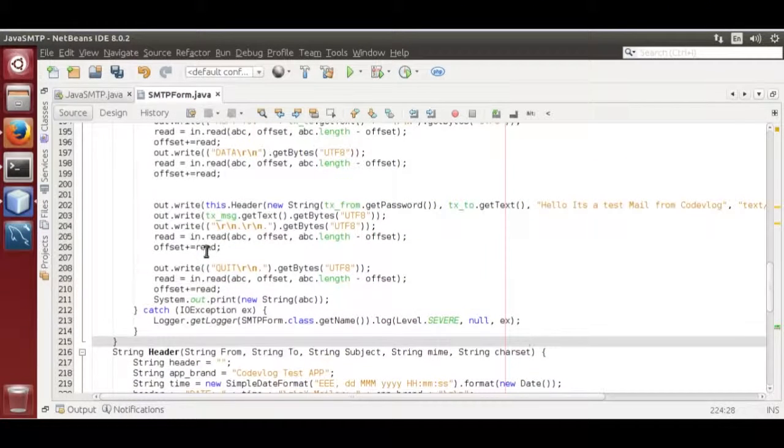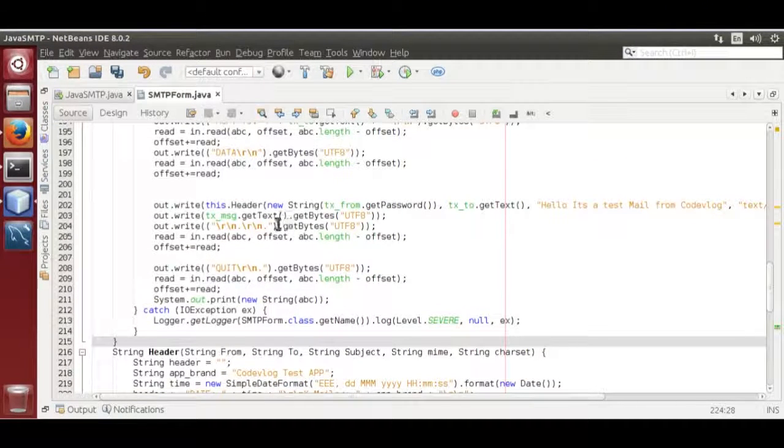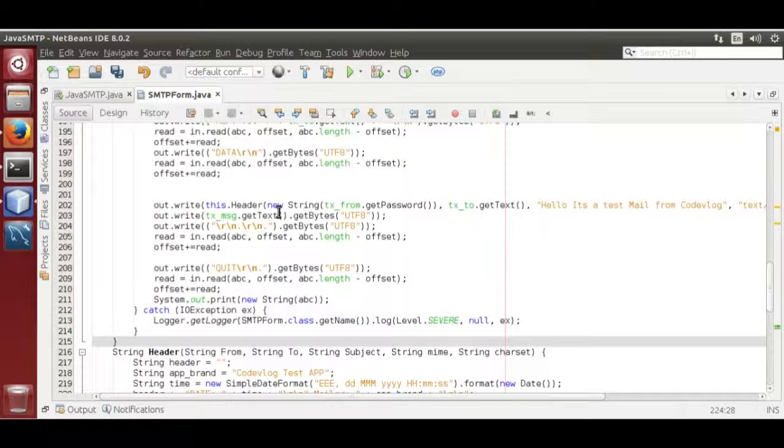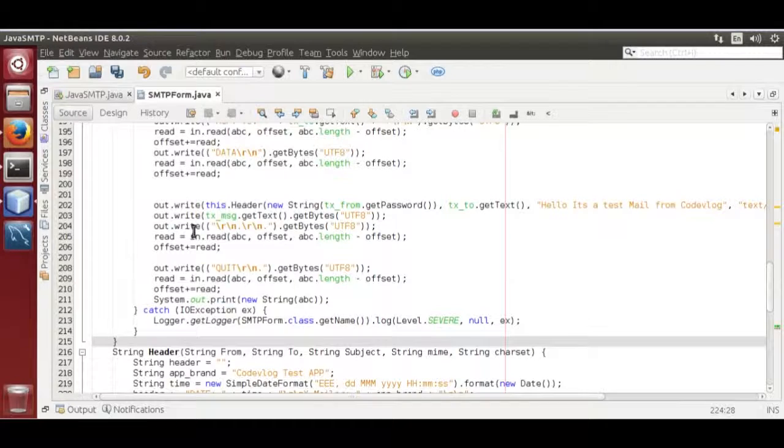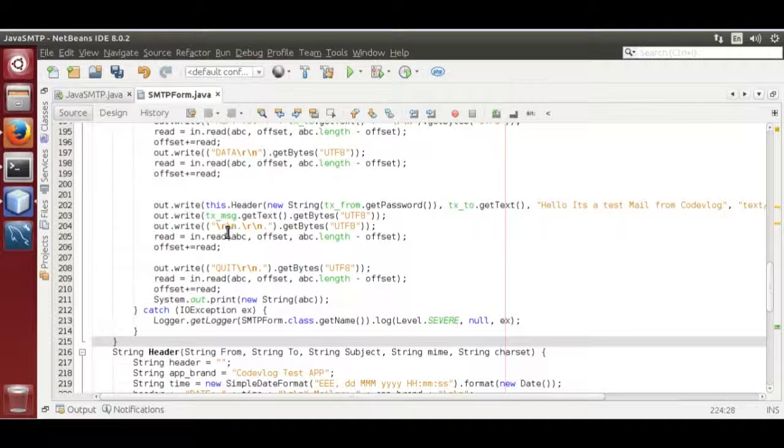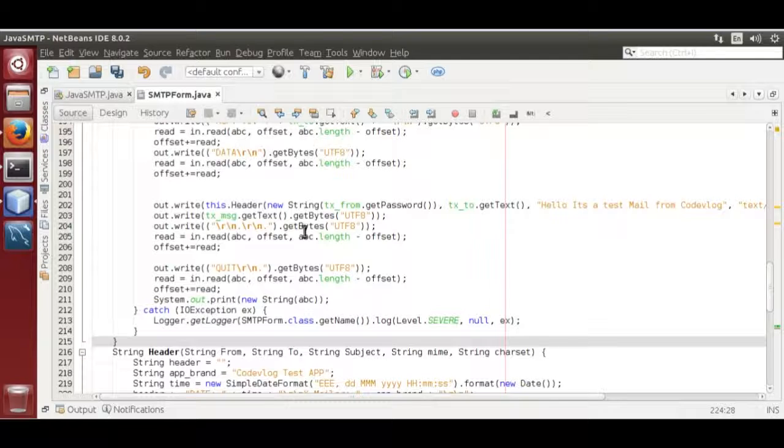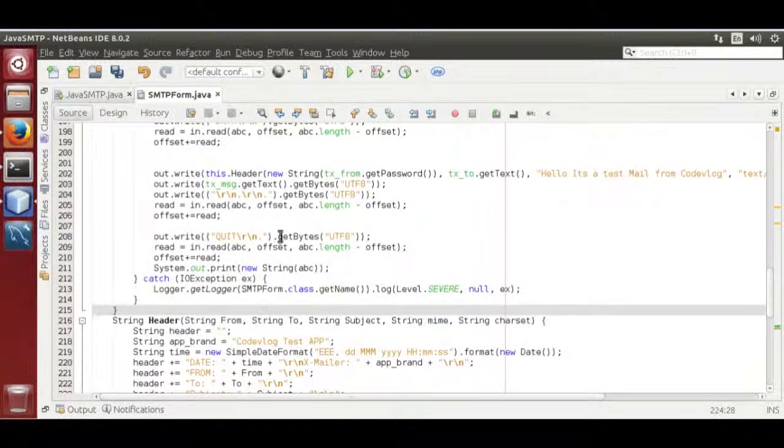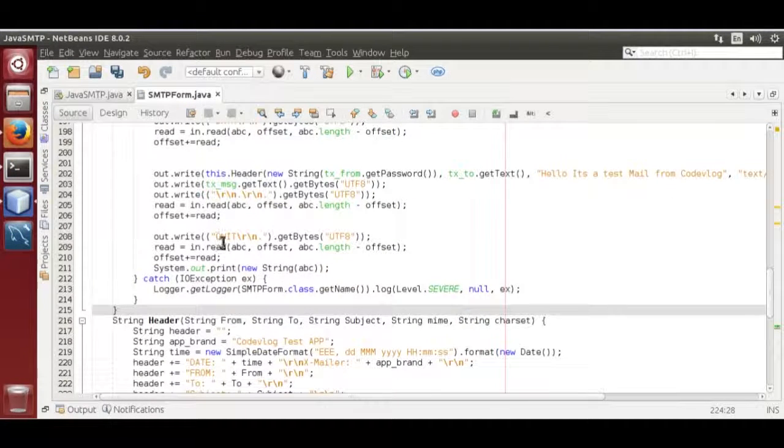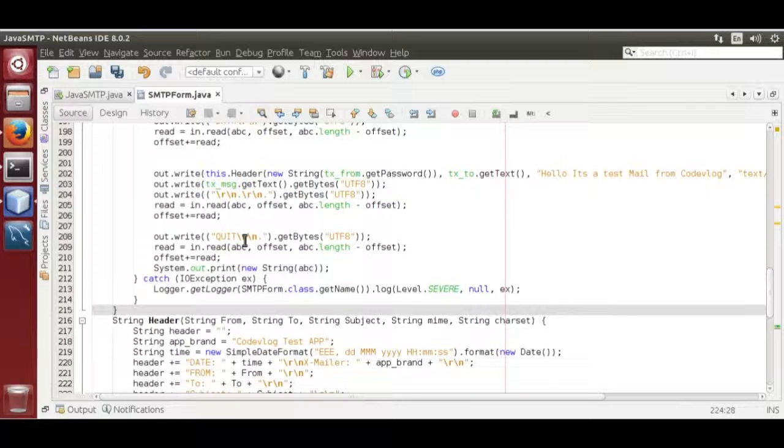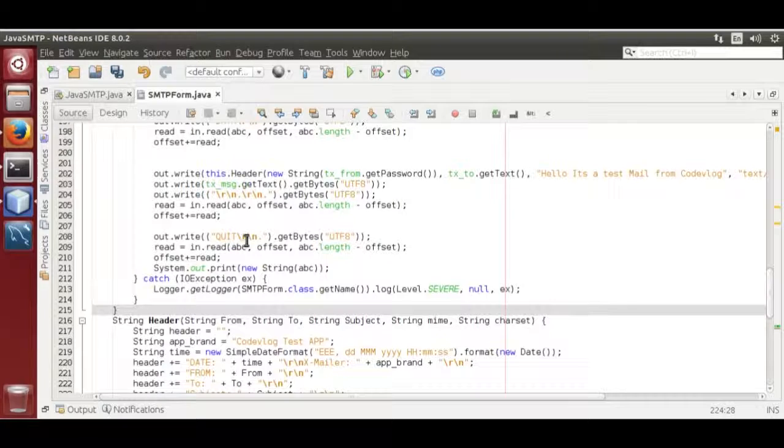Then you send your mail body. You are not going to read any data from the server. You have to directly send the body. Then you send slash r slash n dot slash r slash n. It will end the email body. Then you send quit to disconnect from the SMTP server.